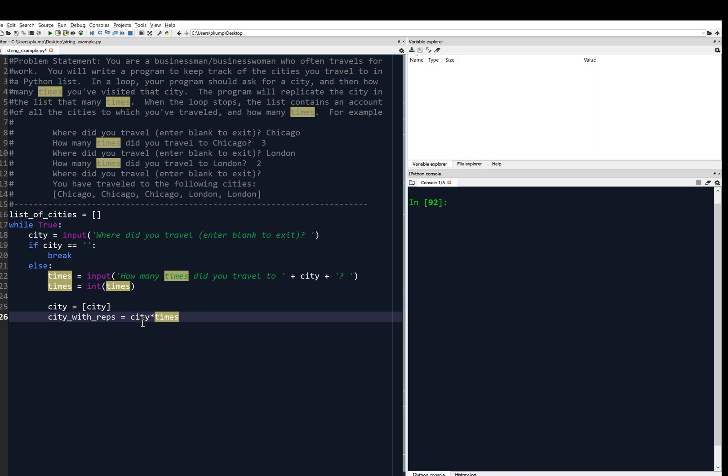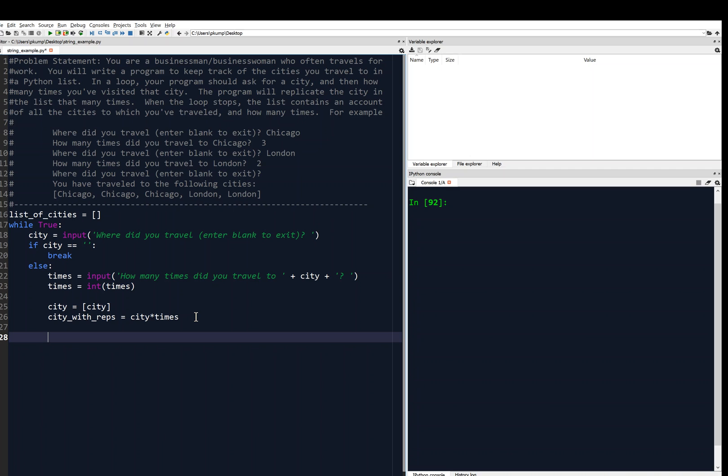Now I can convert city to a list. And then I will say city with reps equals city times times, like this. City now is a list. And so when I say city asterisk times, times is an int that replicates the city that many times. So if Chicago was entered, city is Chicago as a list. Then if 3 was entered, this would say now Chicago, Chicago, Chicago in a list. That would be city with reps. Now what I want to do is concatenate city with reps with our currently empty list. So I will say list of cities plus equals city with reps.